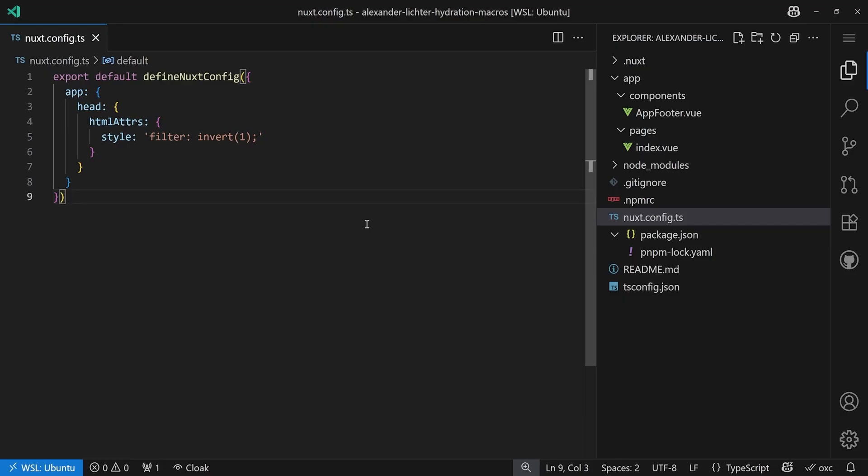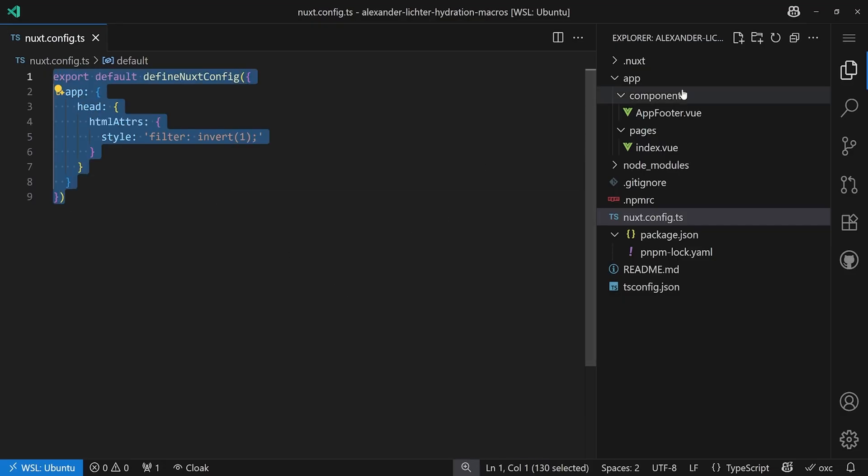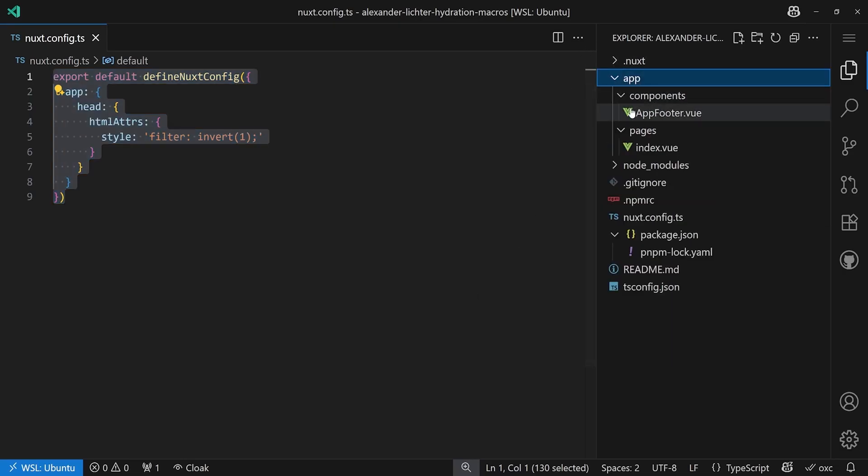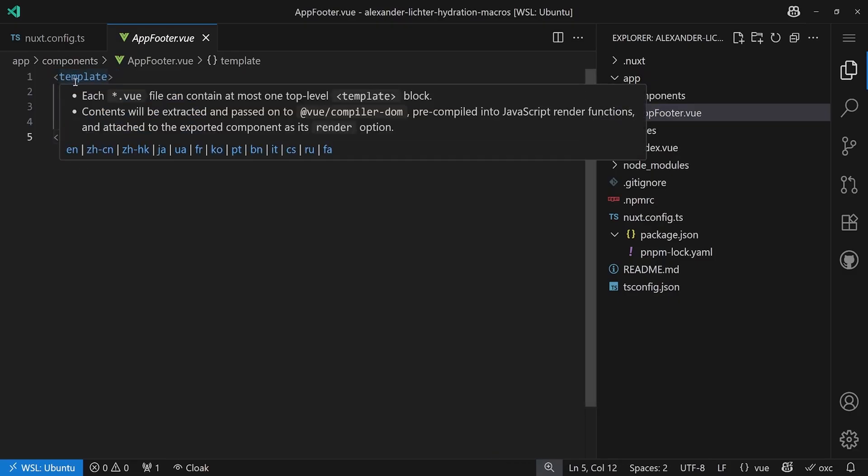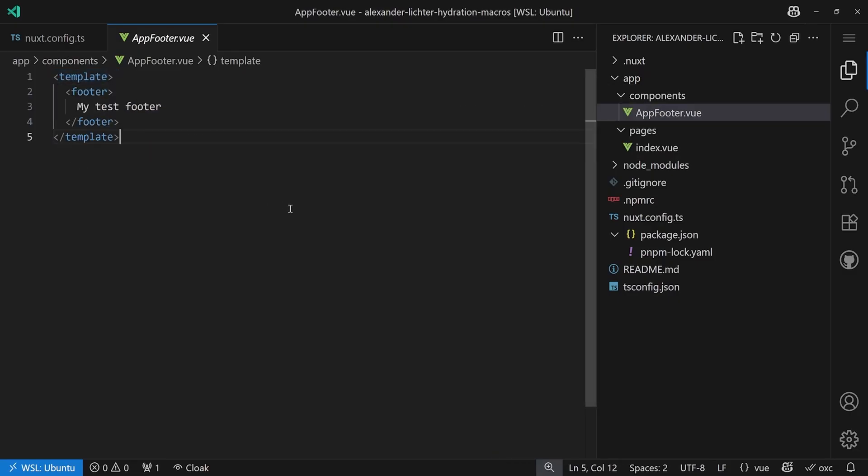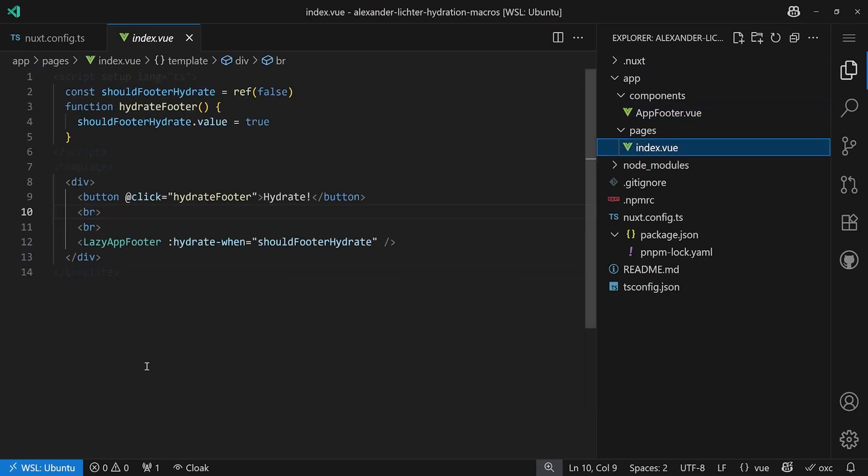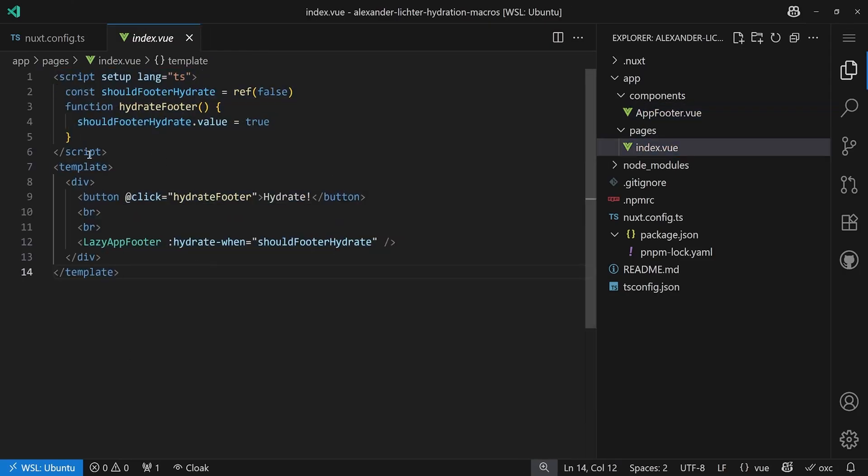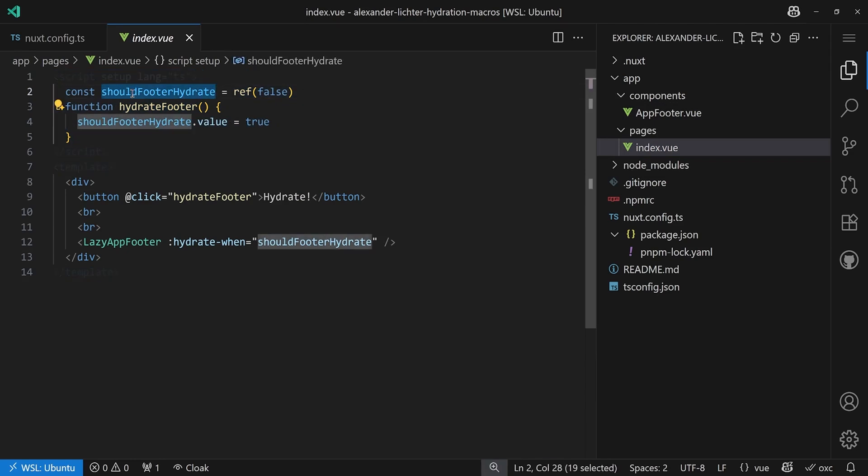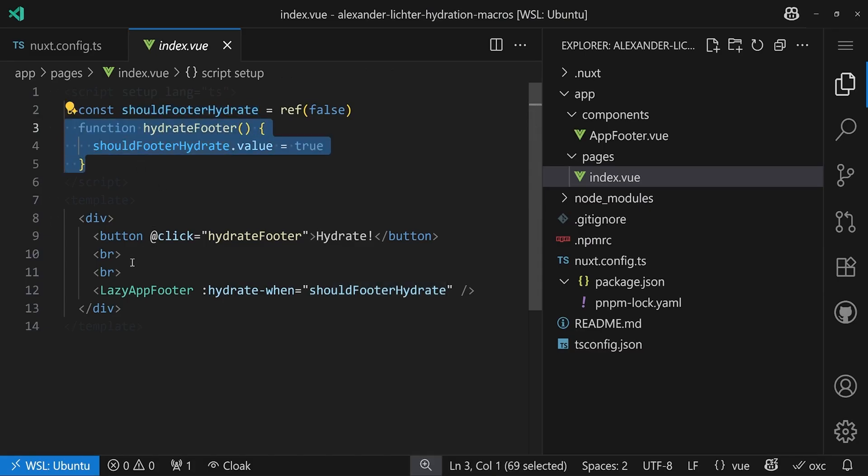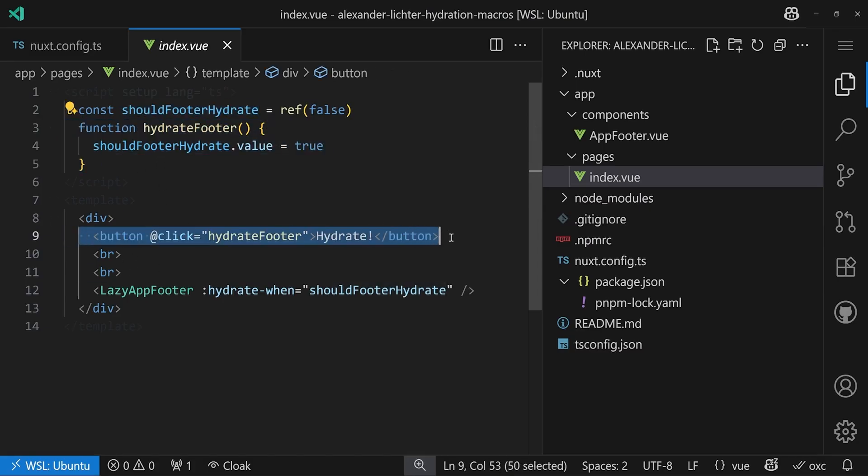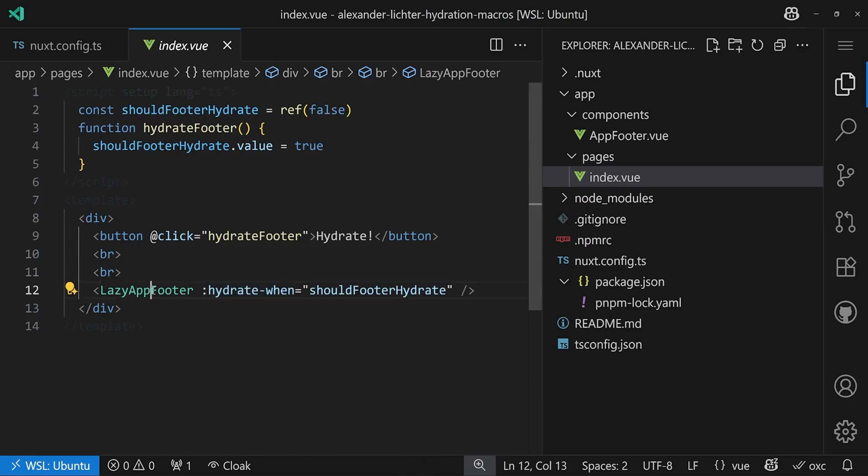As usual we have a quite minimal demo application here. We have a Nuxt config, our Nuxt 4 setup with the app folder, and we have a component called app footer. We also have an index page with a script part where we have a should footer hydrate ref. We have a hydrate footer functionality on click that will be called, and we have a hydrate when for the lazy app footer.